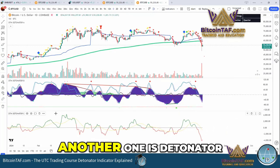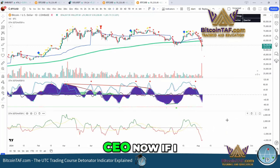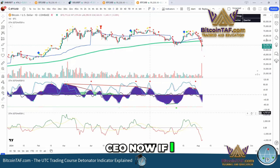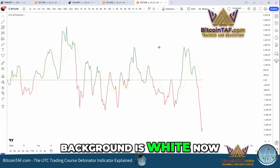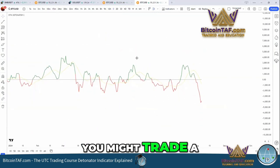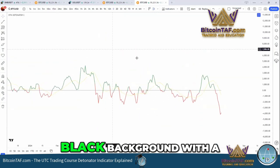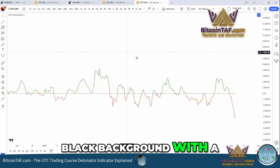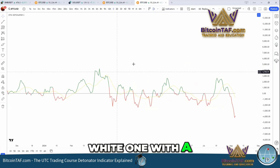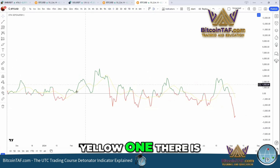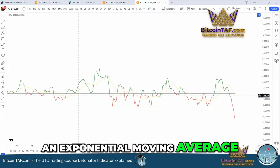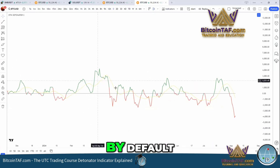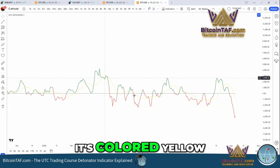So another one is Detonator C. Now, if I blow it up, my background is white. You might trade with a black background, with a white one, or with a yellow one. There is an exponential moving average running here. By default, it's colored yellow.